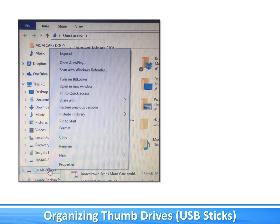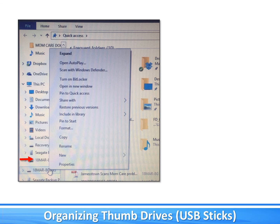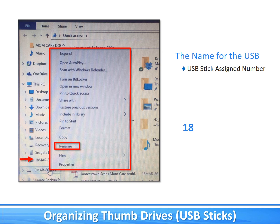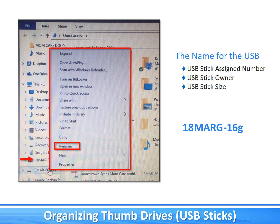To rename the USB stick once it is inserted and shows up as a drive on the computer, right-click on the existing name of that drive and a menu will appear. Select "Rename" and then start typing in the name. The name is limited to a certain number of characters and specific characters you can use. Here are the parameters that worked for me: first the USB stick number which is on the log, then the stick owner as an abbreviation of my name, and then the stick size — for example, hyphen 16 gig. Each stick having its own name is also nice because when you have several drives inserted, you can tell which drive you are working on by the name that appears in the window. This name or number also corresponds to the physical number on the stick.